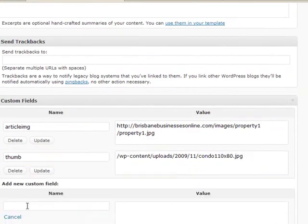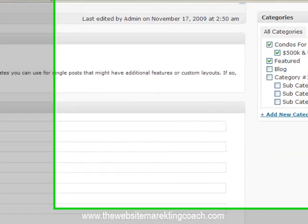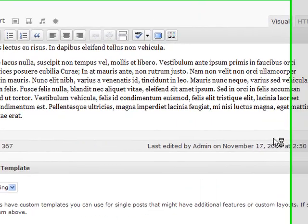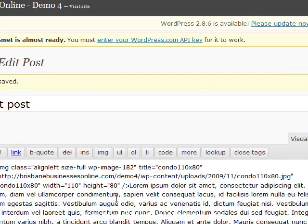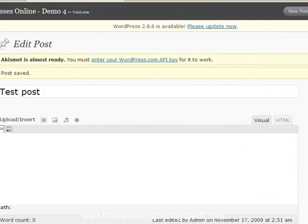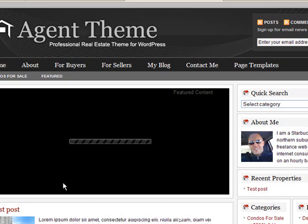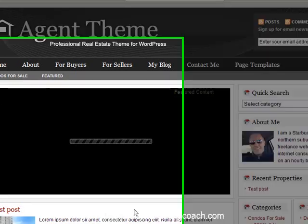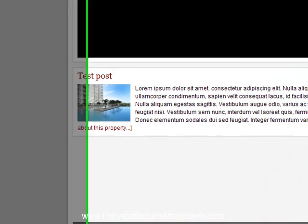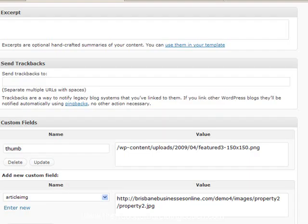Now what I'm going to have to do is create... Now the featured content gallery only works when you've got at least three posts with the article IMG custom field created. So I'm going to have to do... But as you can see what we've got here now is a little thumbnail that's come up. So just hold on a moment. I'll just upload three more posts exactly the same and we'll see what happens.